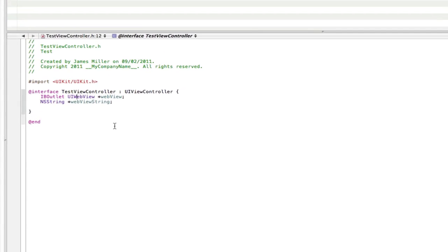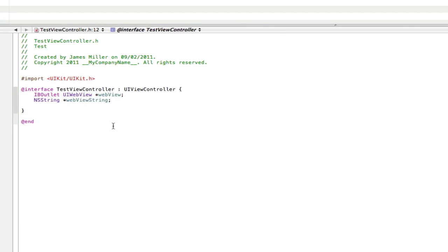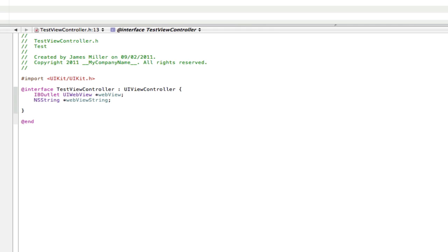Now there are two ways you can implement strings. As you can see here I've got my web view outlet and I have my string outlet. Now I don't need an IB outlet, I don't need this pink thing on the front of here because I'm not going to be using it in Interface Builder. That's what the IB stands for.